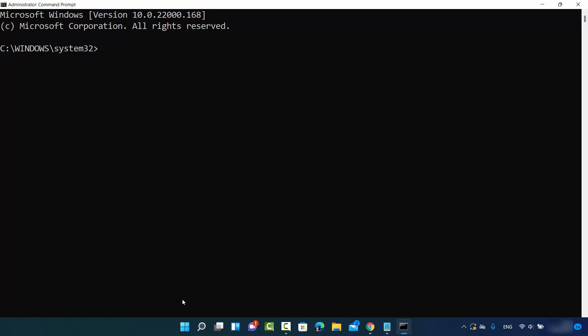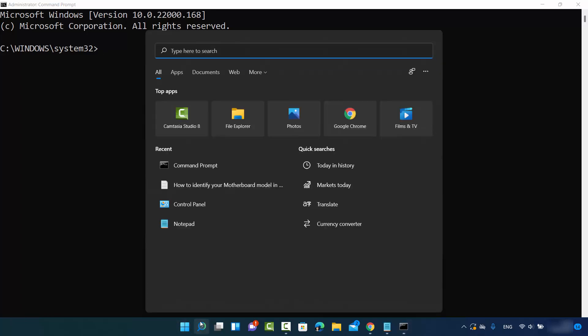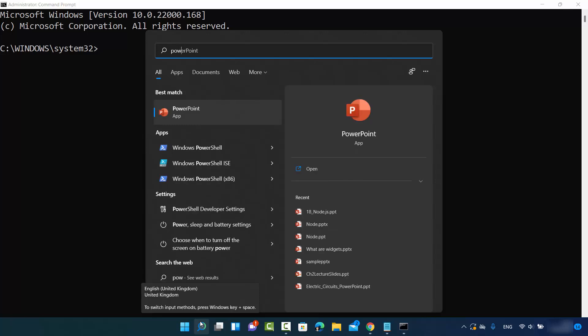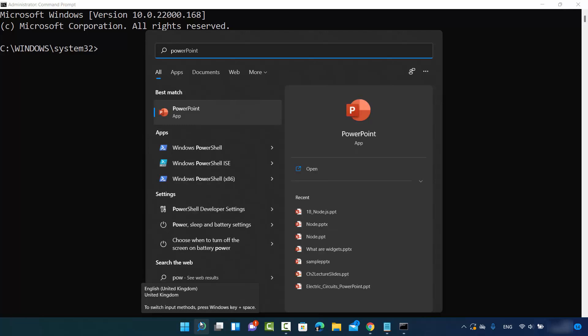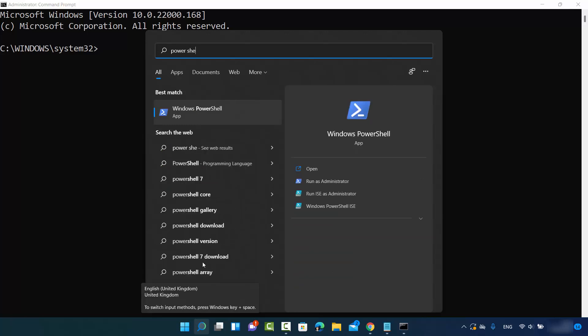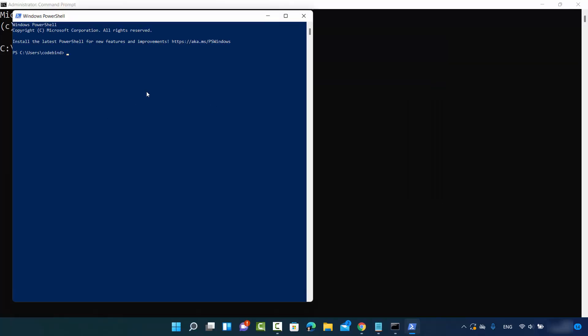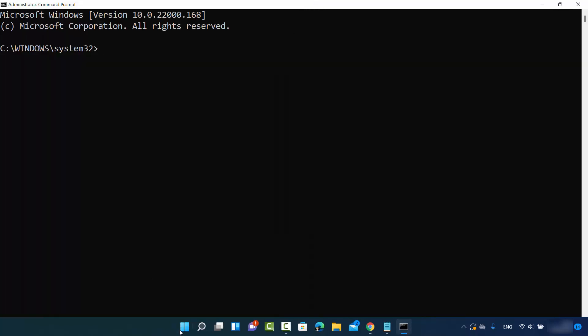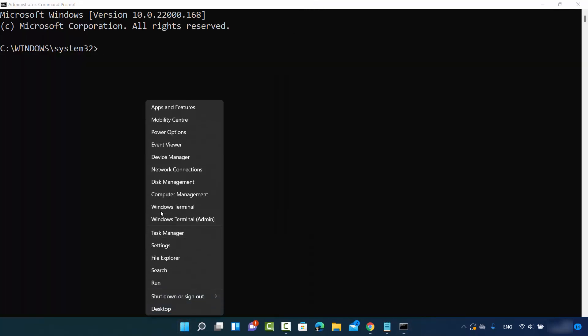You can also open PowerShell if you have it. Just search for PowerShell here and open the PowerShell terminal. This command will work there also. Or you can right-click here and then open either PowerShell or the Windows command prompt, whichever is the default terminal on your Windows operating system.